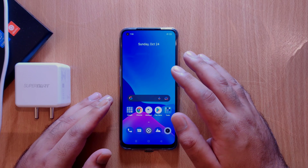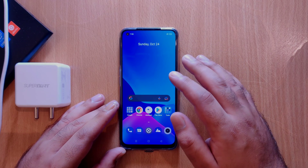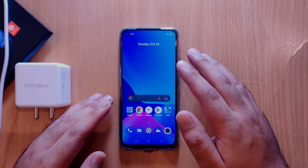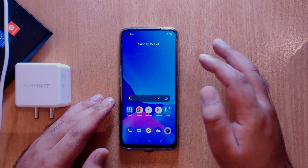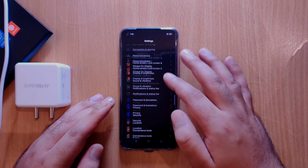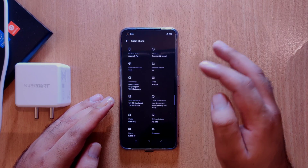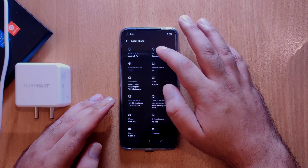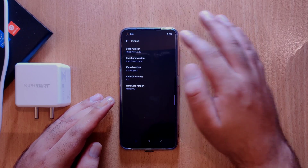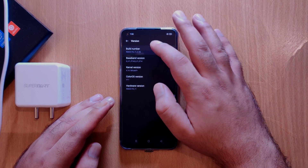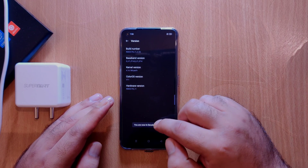Let me directly take you to step number one, which will be turning on developer options in your device. Most of you might already know how to do this. In case you are not aware, you can go to device settings, then scroll down to the bottom and go to About Phone. Here you have to go to Baseband and Channel, and once you are in Baseband and Channel, you can tap on the build number multiple times until you get a banner message saying that you are a developer now.